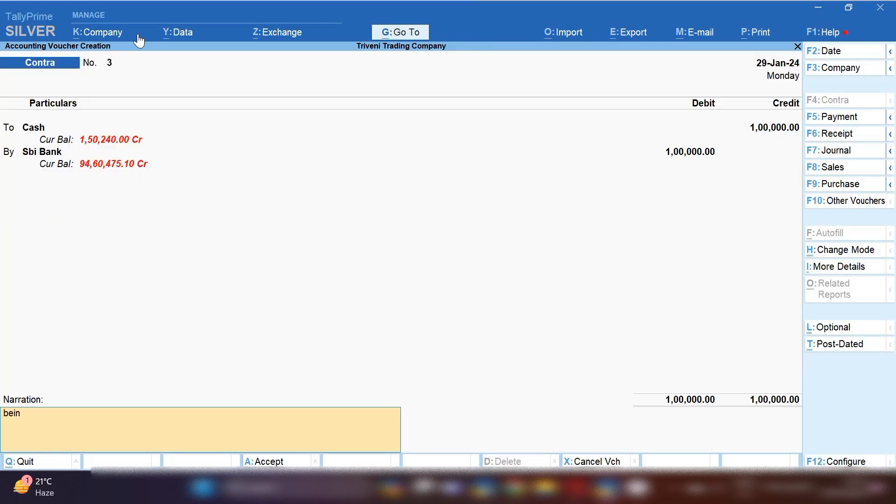By pressing Ctrl+A you can save this entry. So this is the first entry we have recorded.